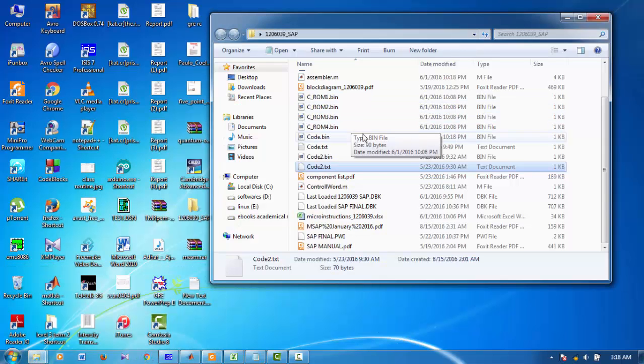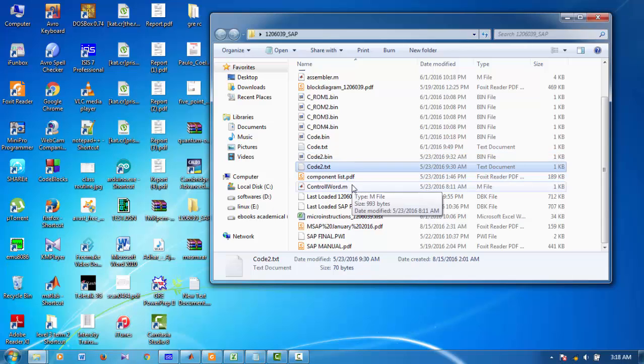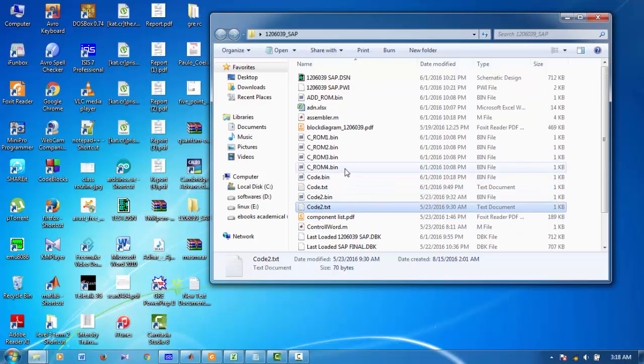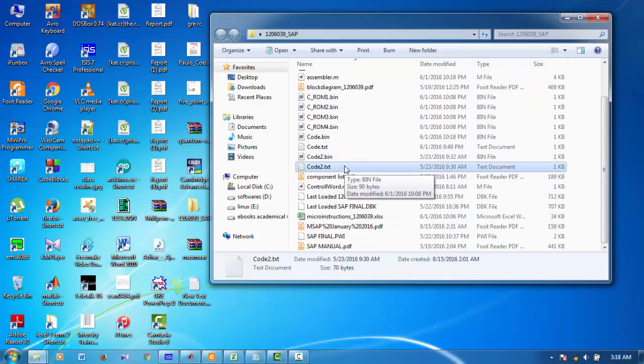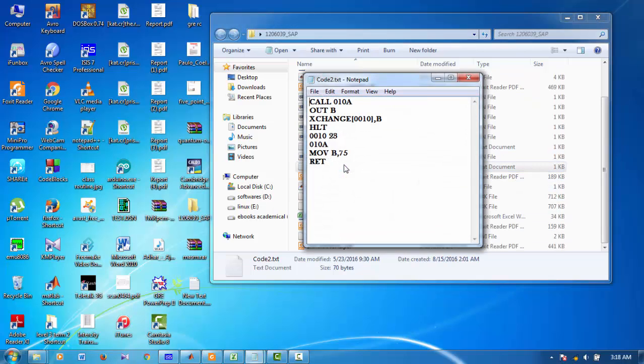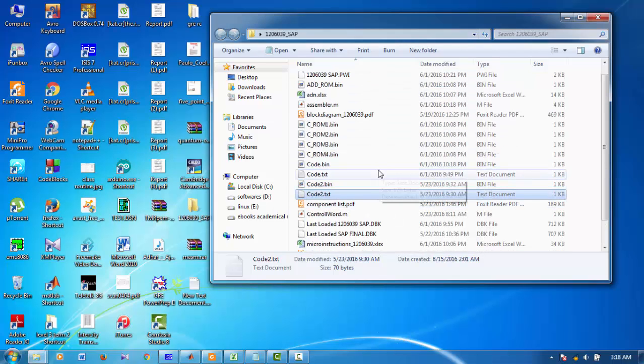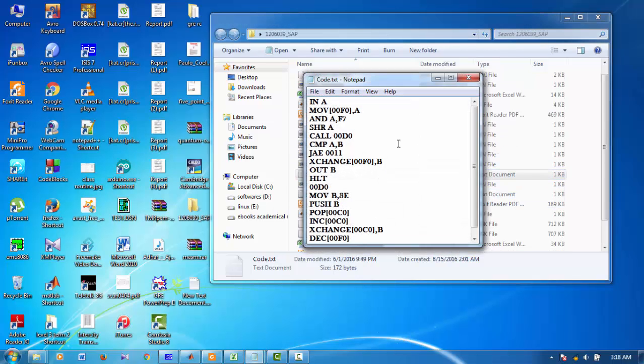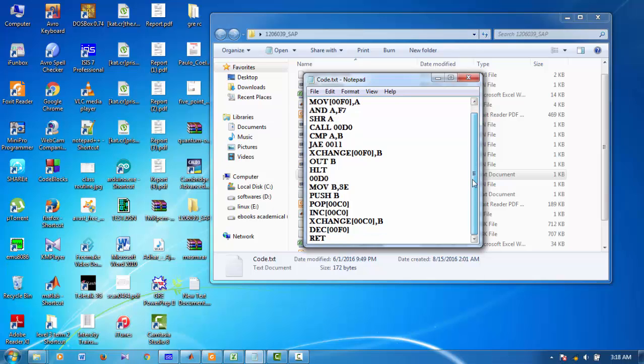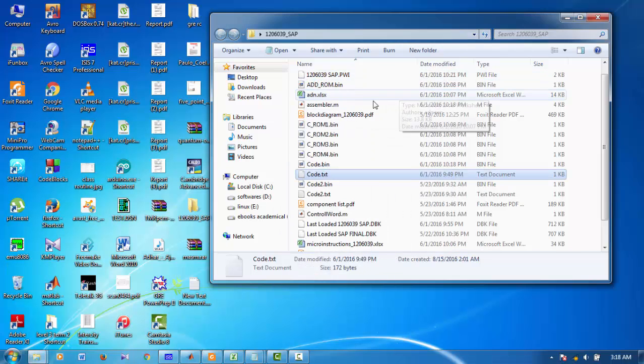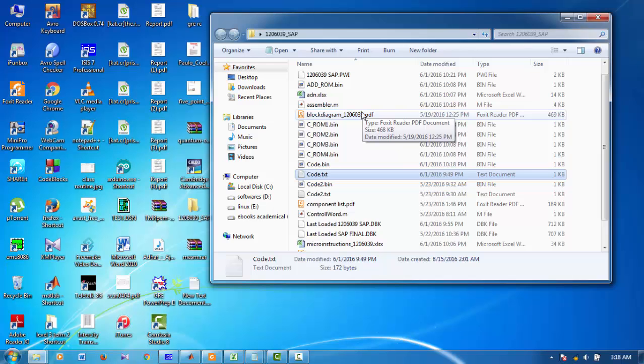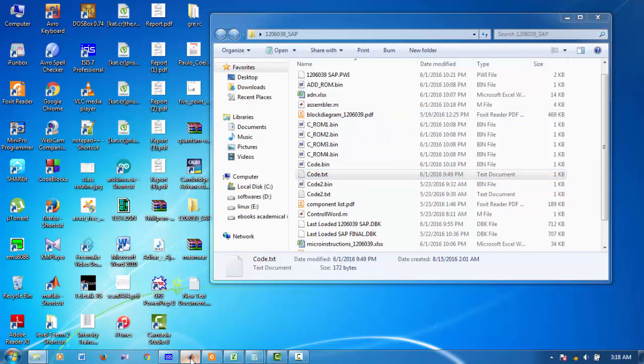Placed in this folder. And it's a text file with all my 16 instructions. Now to make these instructions to machine language, I have to make an assembler.